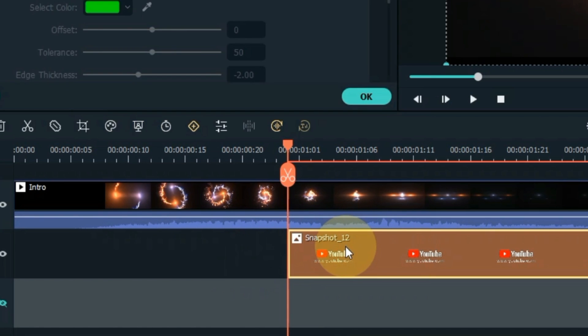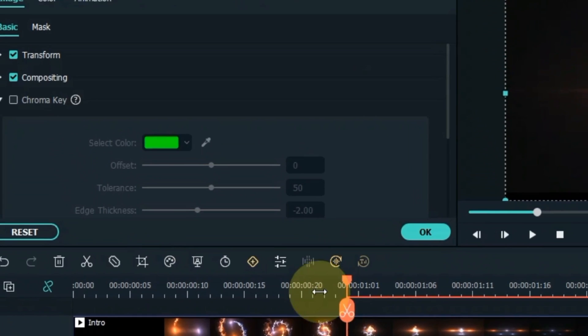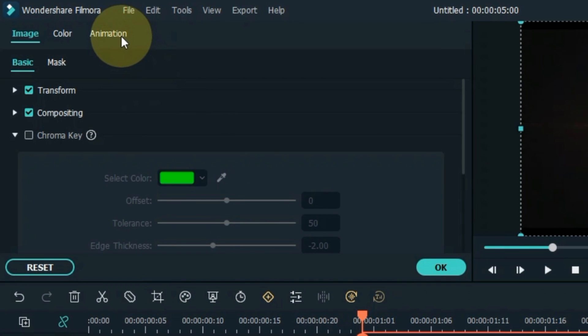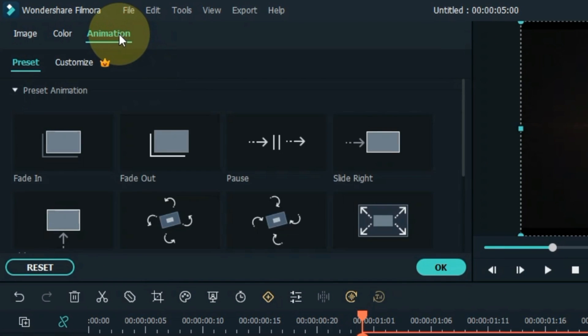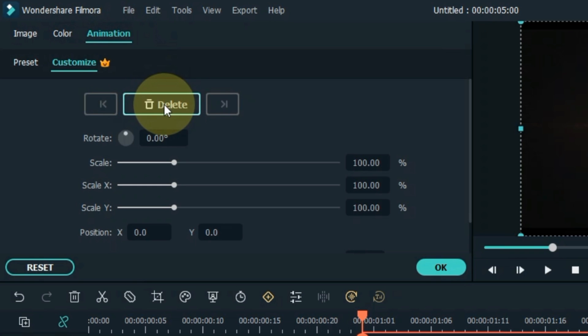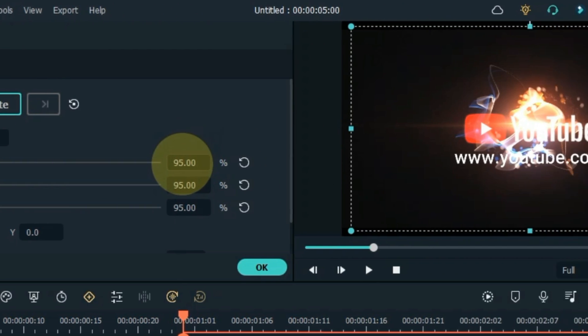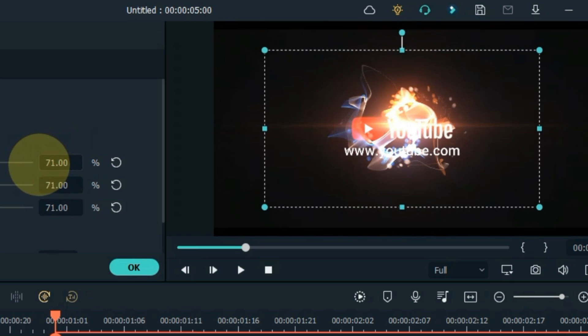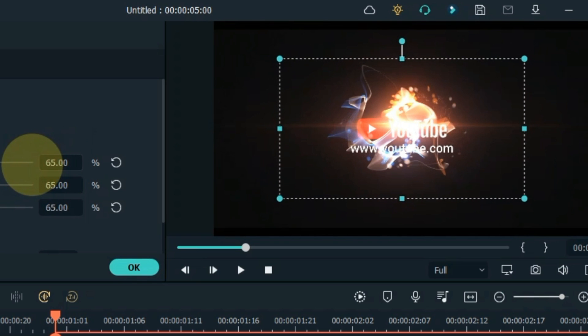Double-click on this part of the logo. Go to the animation tab and click on it. And then click on customize section. Here we have to add a keyframe at the start of the logo. The size of the logo in this keyframe should be reduced like this.